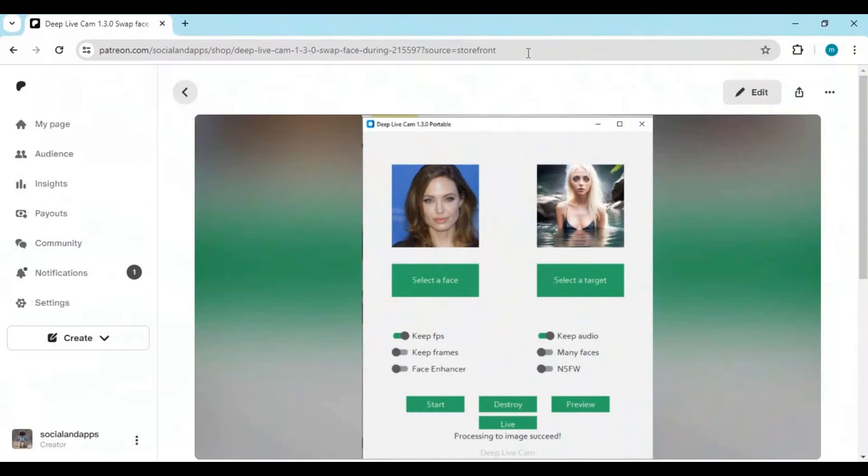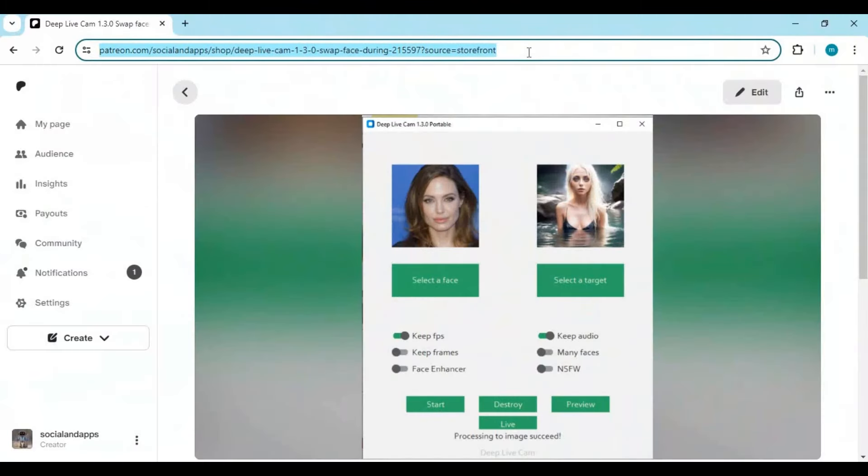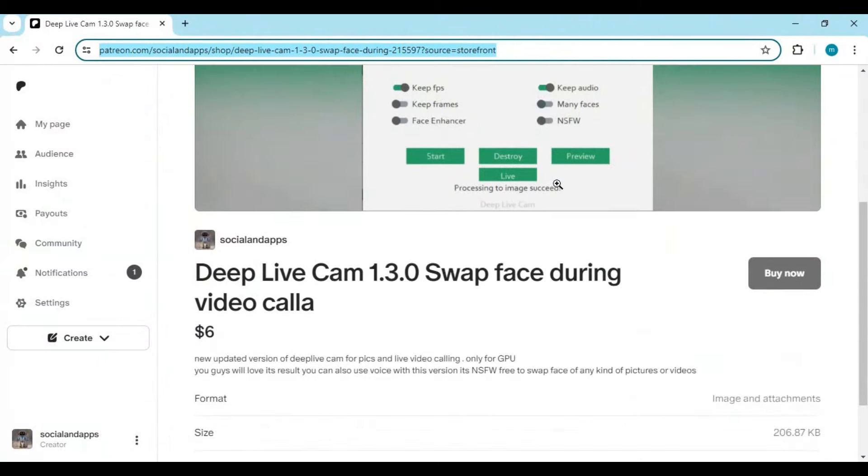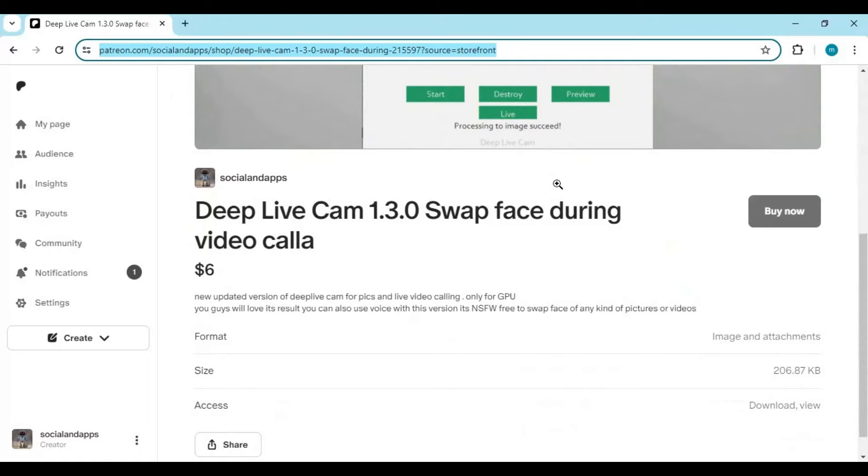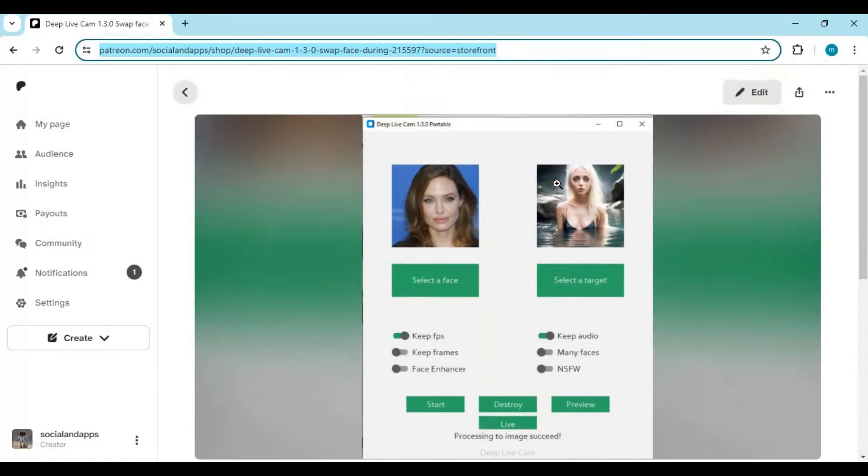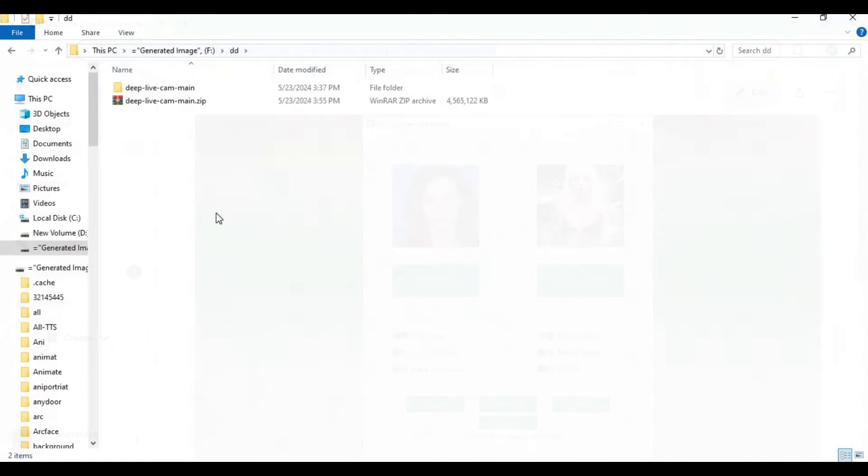Click on the Patreon link in my description to download the portable version. Now you don't need to install anything, just simply use it with one click. After downloading it, it will be a zip file, 4.5 GB. Extract it anywhere you want.